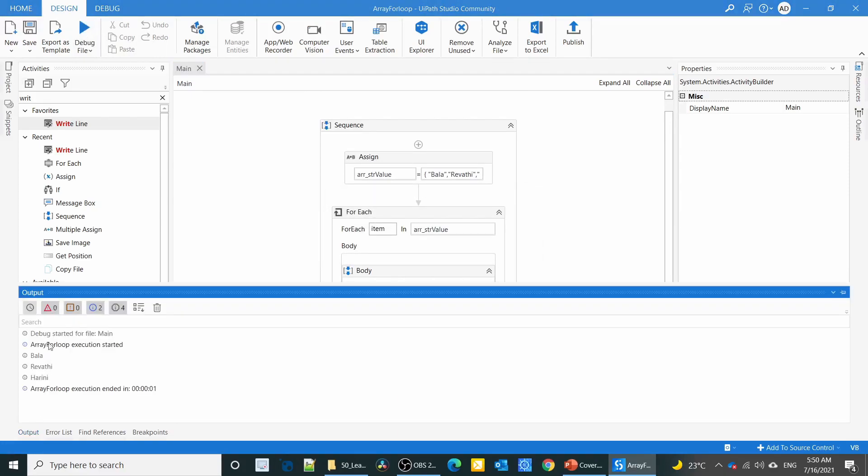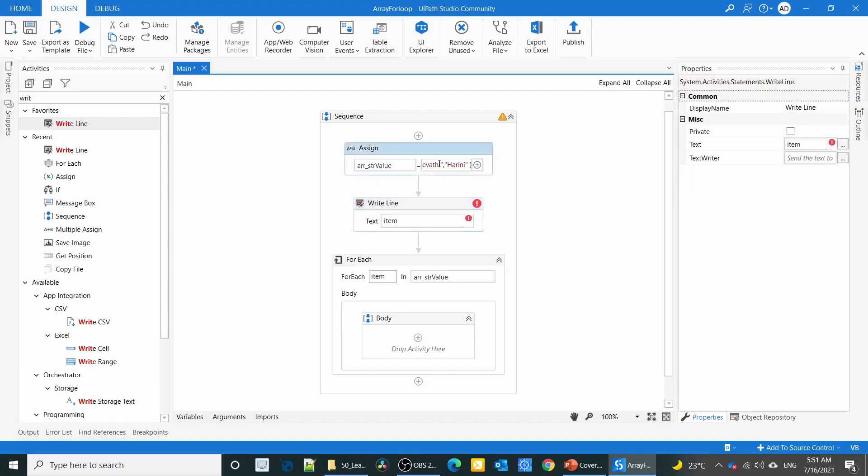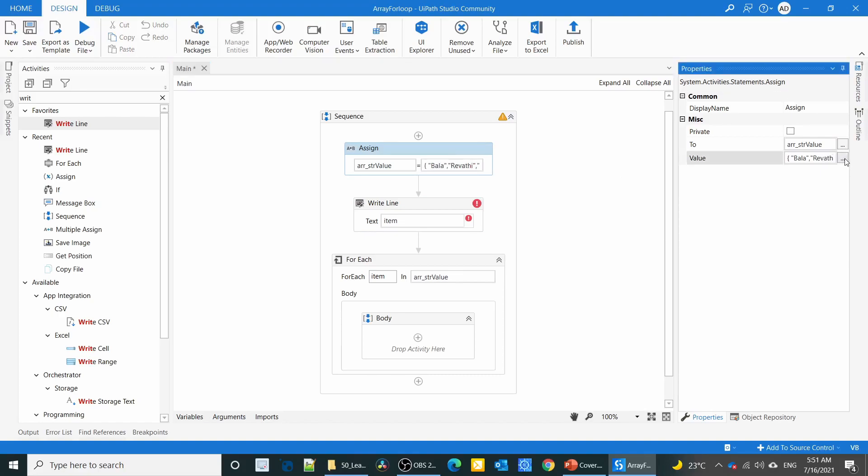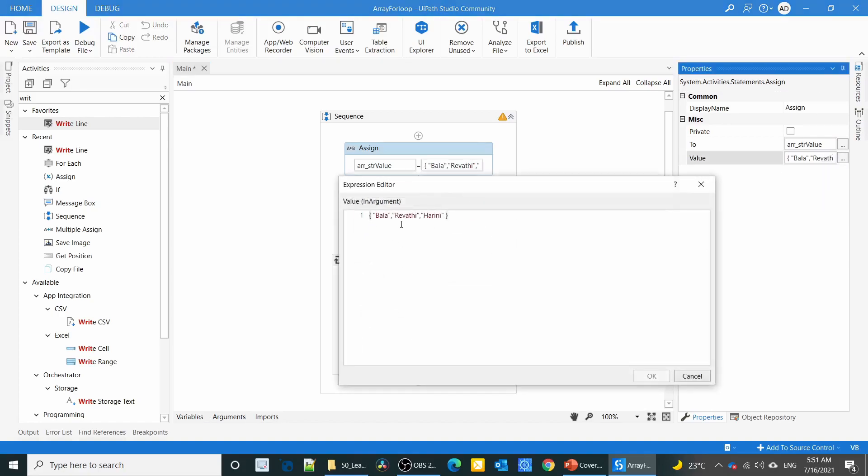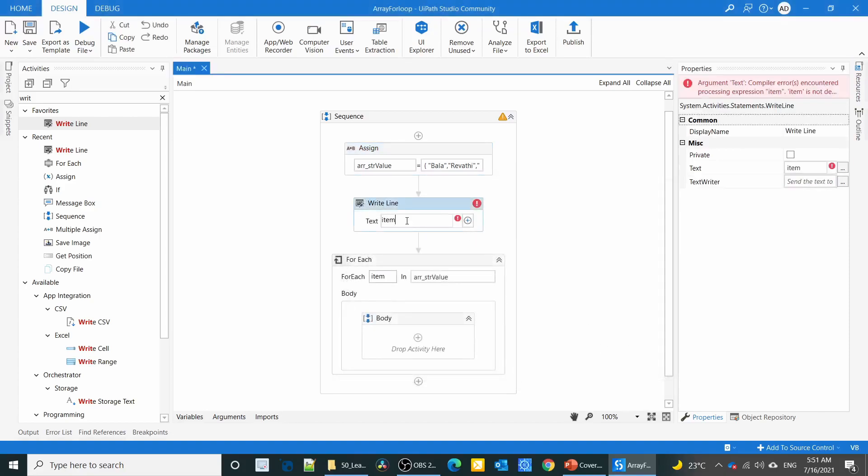I'm going to put a write line item. I'm going to execute the process. In the output panel you can see the three values. If I need to access a specific index, as I already told you, array index starts from zero. In this case, if I say the second element, the index is one. If you want to access a specific index value, a specific element, you can write like this.